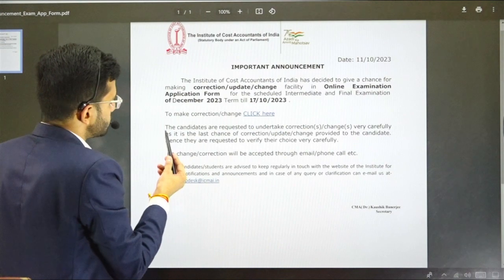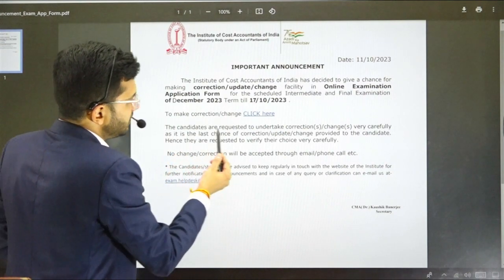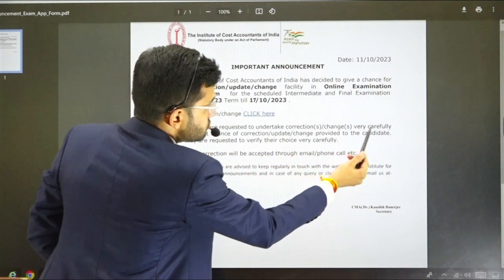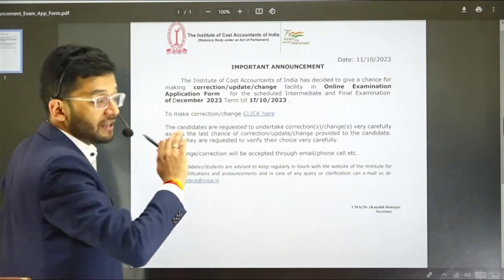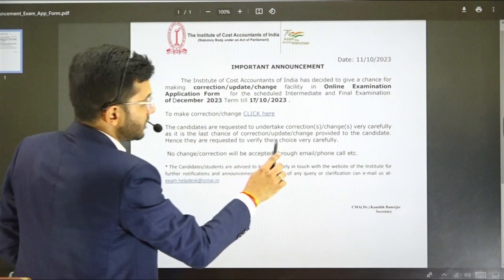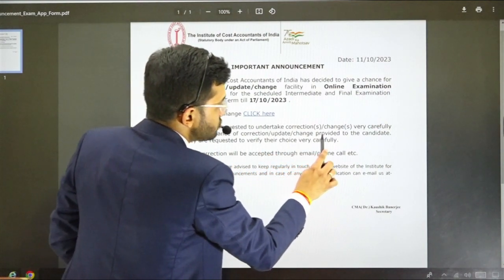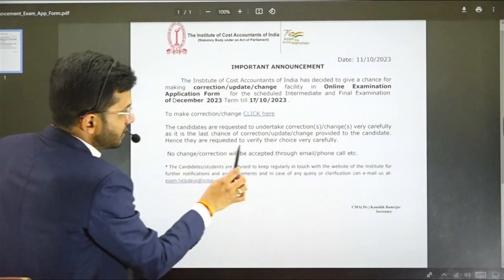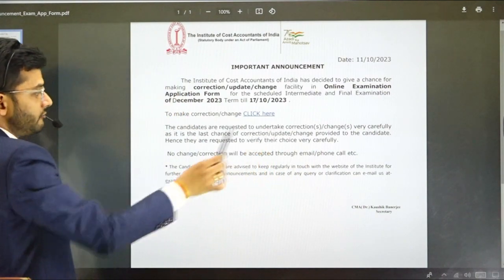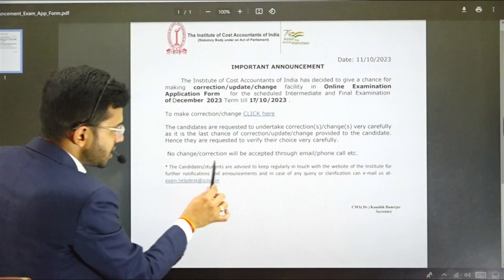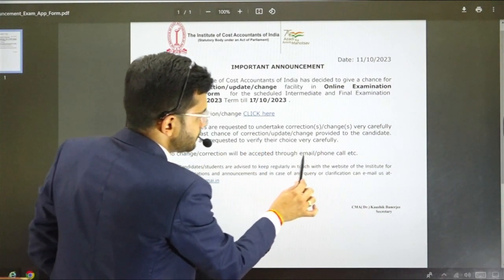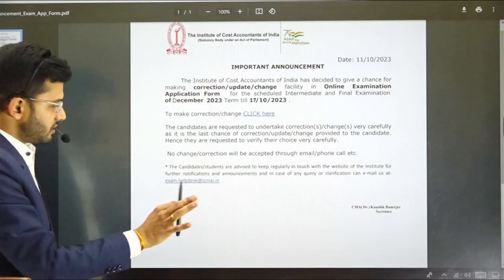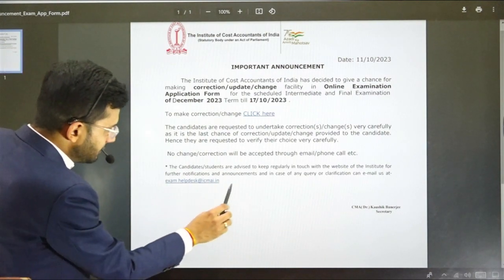Before clicking that button, let's read first. Candidates are requested to undertake the correction and changes very carefully, as it is the last chance for correction, update, or change provided to the candidate. They are requested to verify their choices very carefully. No change or correction will be accepted through email, phone call, etc. There's an email ID given for any further clarifications.